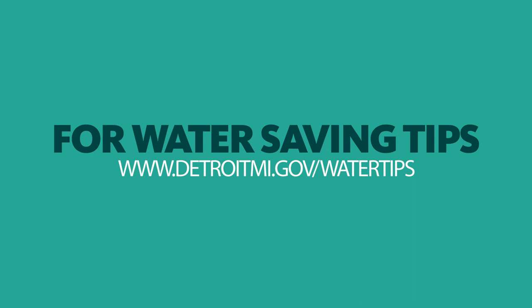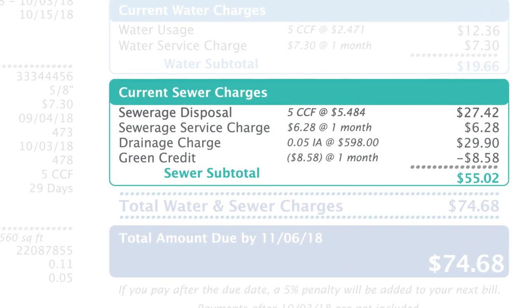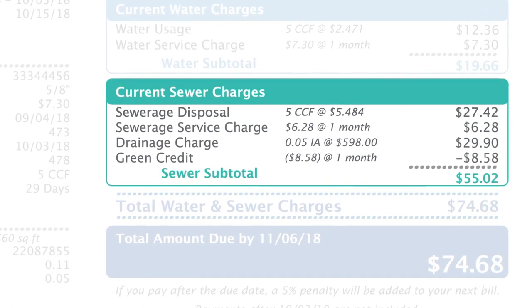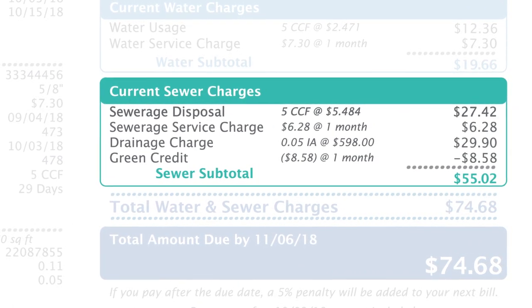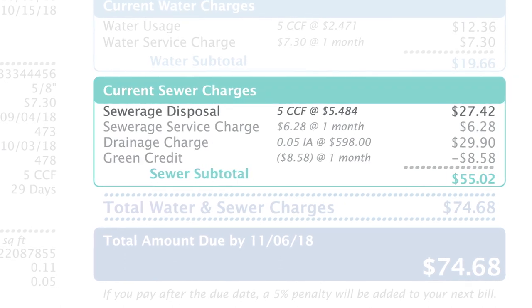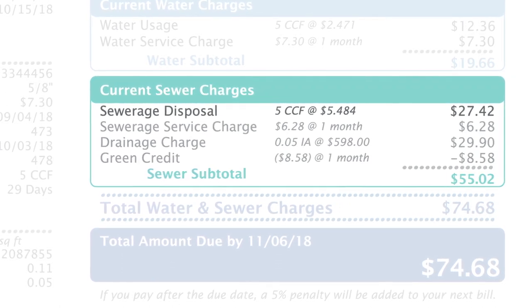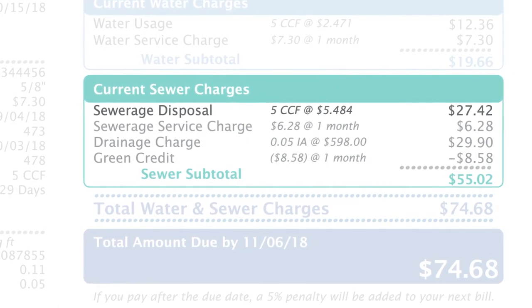For tips, visit www.detroitmi.gov. Your sewer service charge helps pay for the improvements to the city's combined system, equipment, and repairs. Your sewer service charge is a fixed cost and does not change based on your usage.